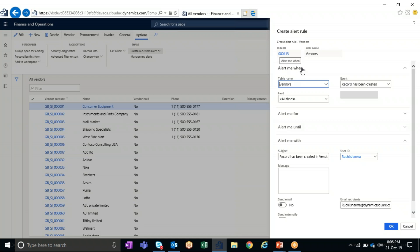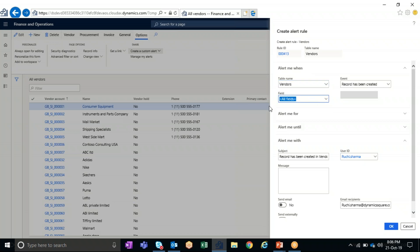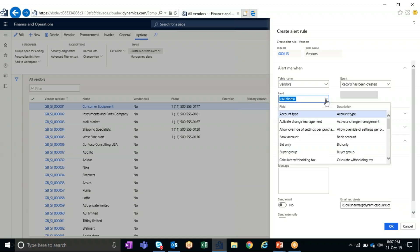Under 'Alert me when', we define the action point at what level we should get the alert. The first thing is the table name, which displays the parent table as well as the related tables for the particular form we are creating the alert rule for. Then there are the fields for which we have to define the alerts — we can define the alert for all fields available on that master form, or for a specific field.